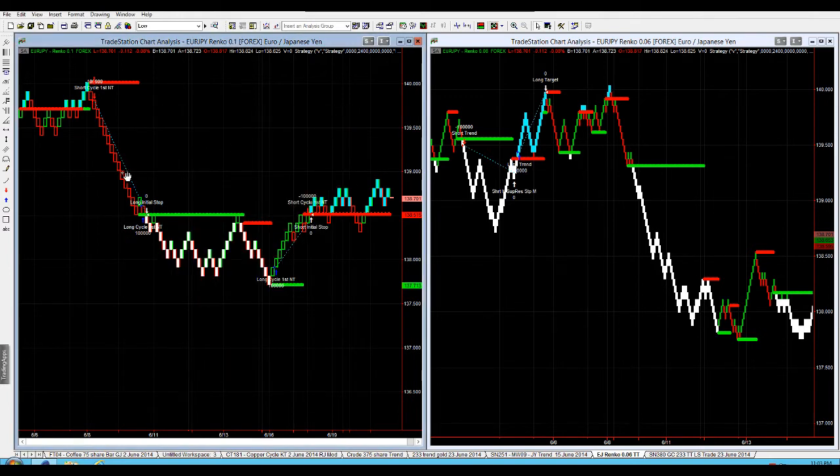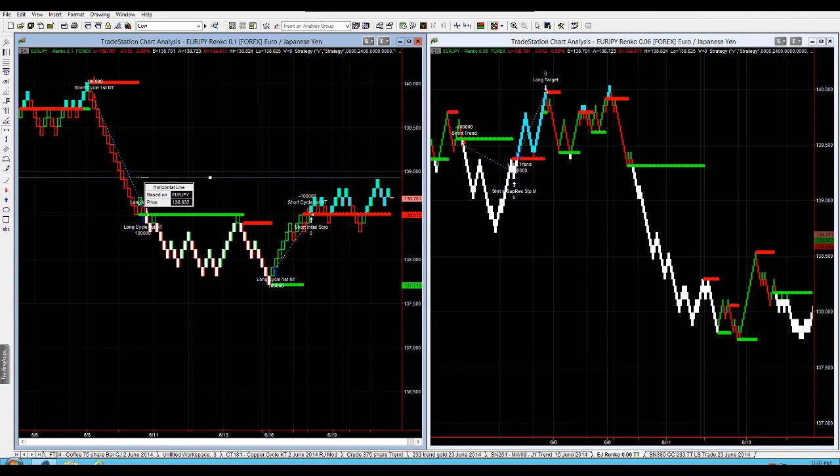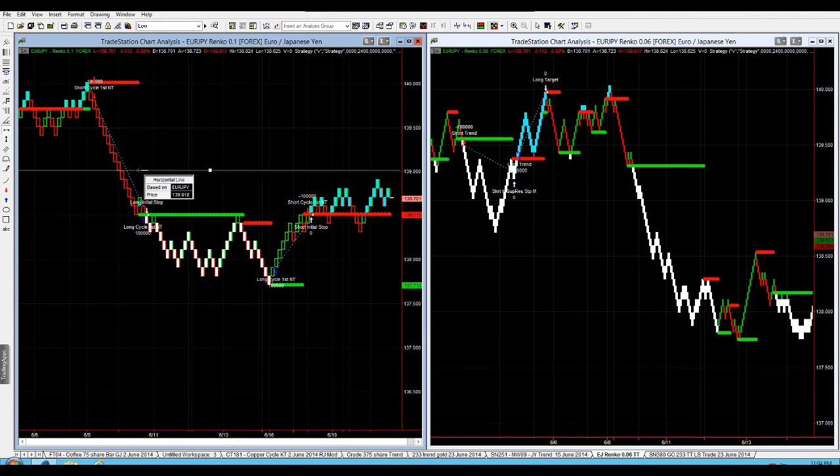Each one of these Renko bricks is going to have a value of 1 pip or a total value of 10 pips. You can see that there, it should be 10 pips per brick.